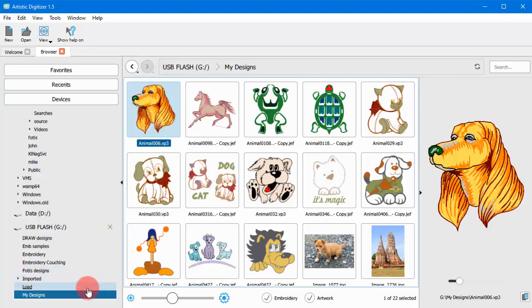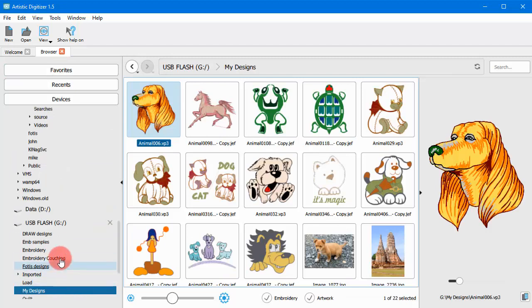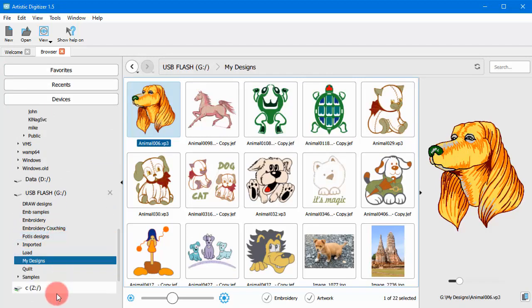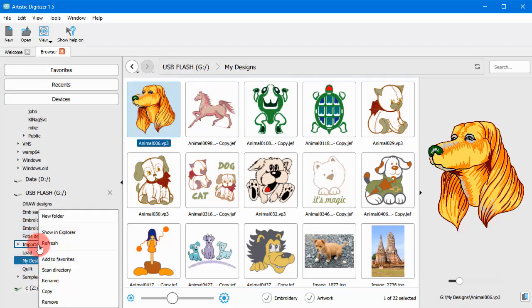You can easily add any folder to your favorites. Right click on a folder and use the Add to Favorites option.